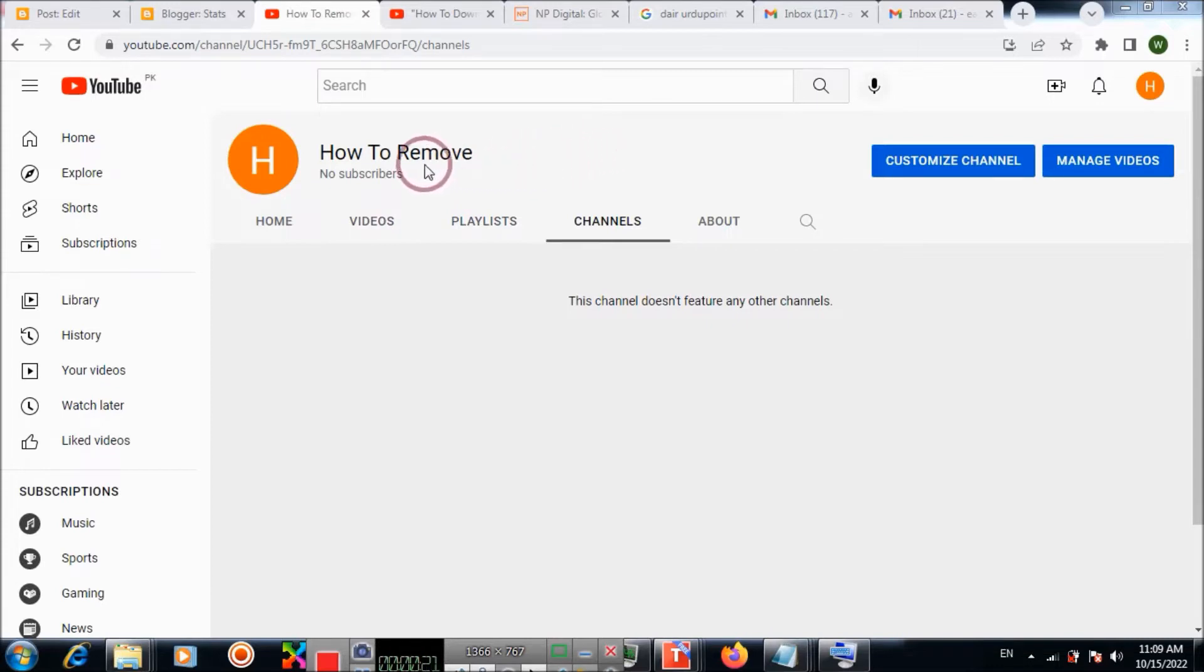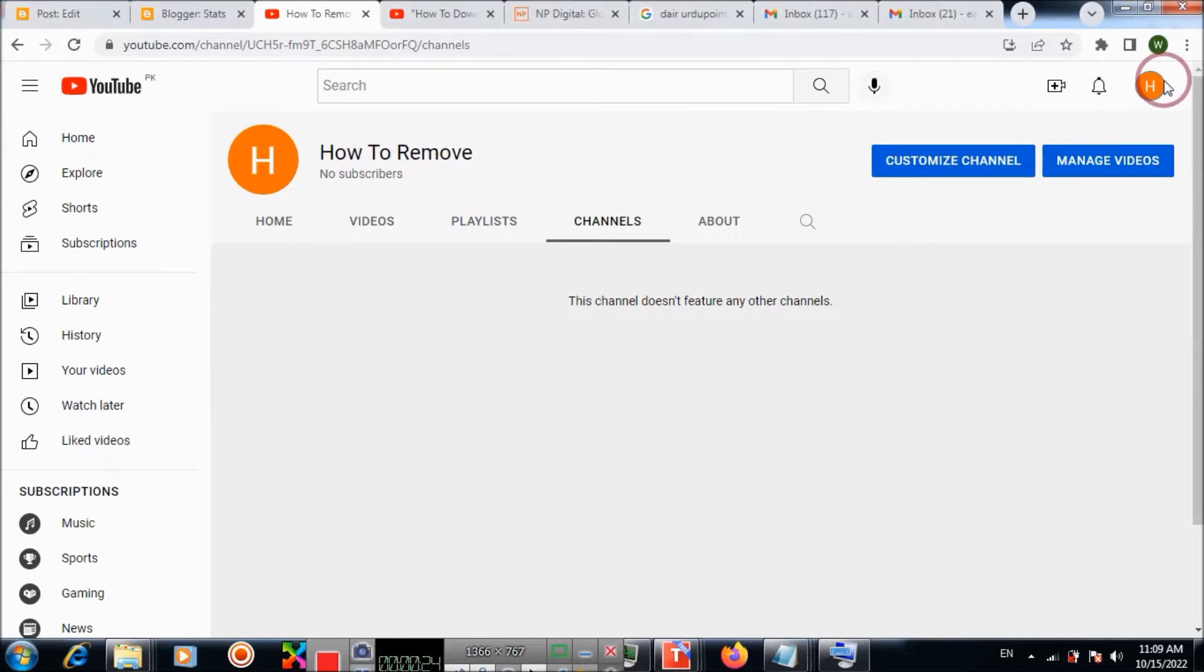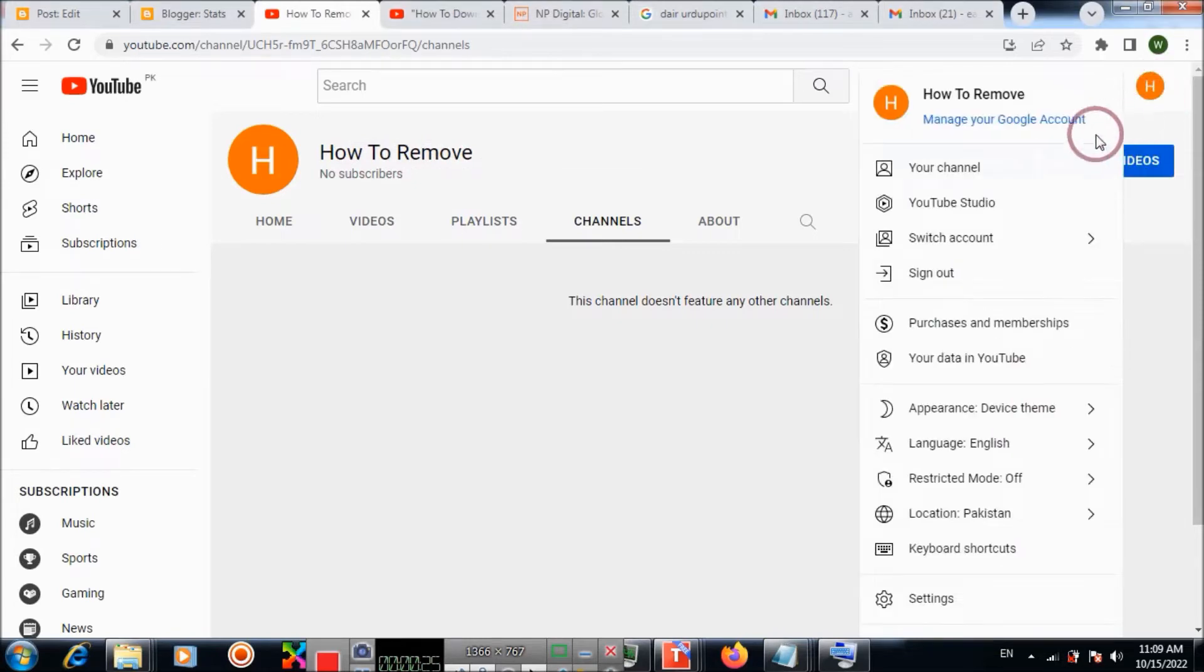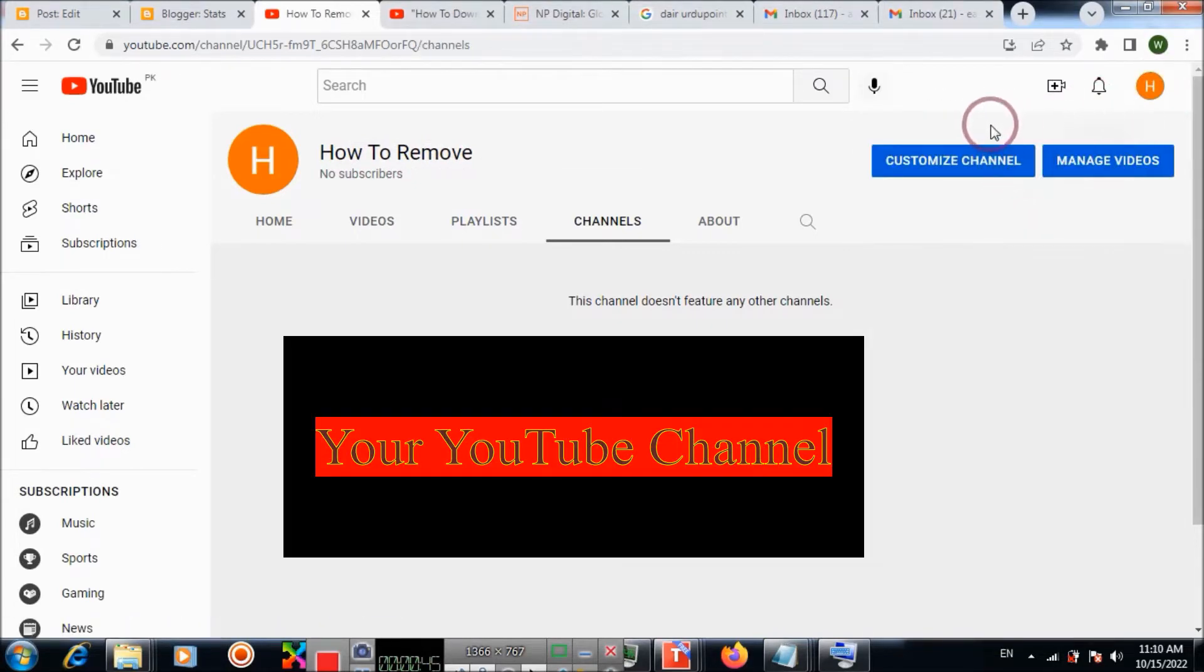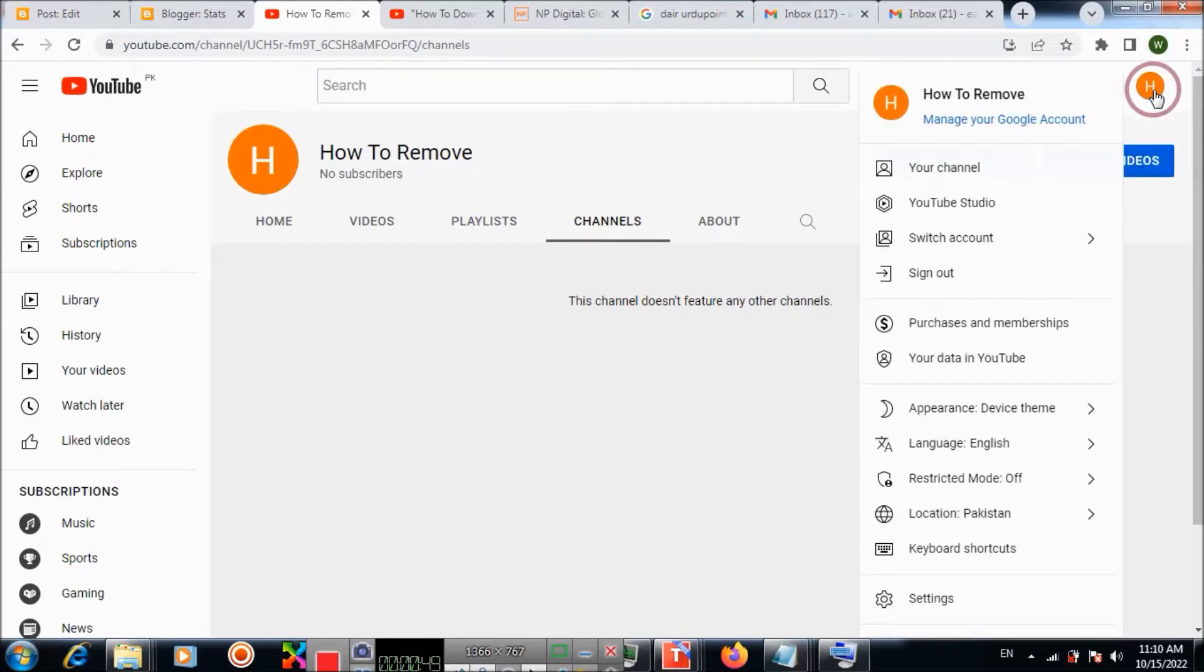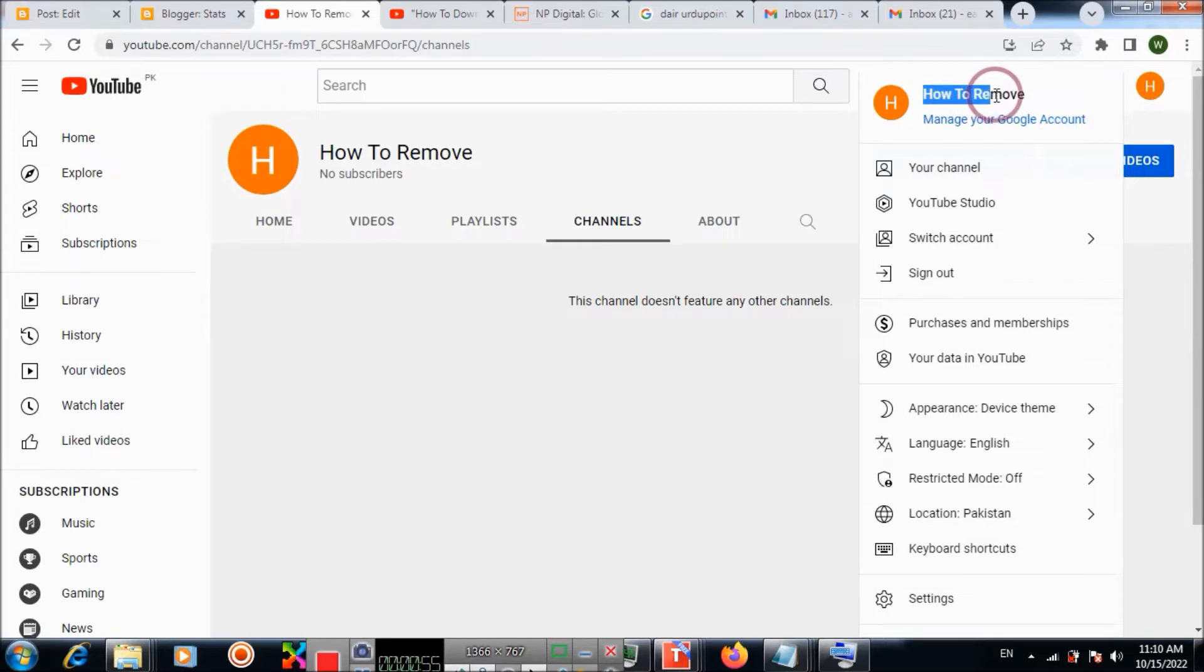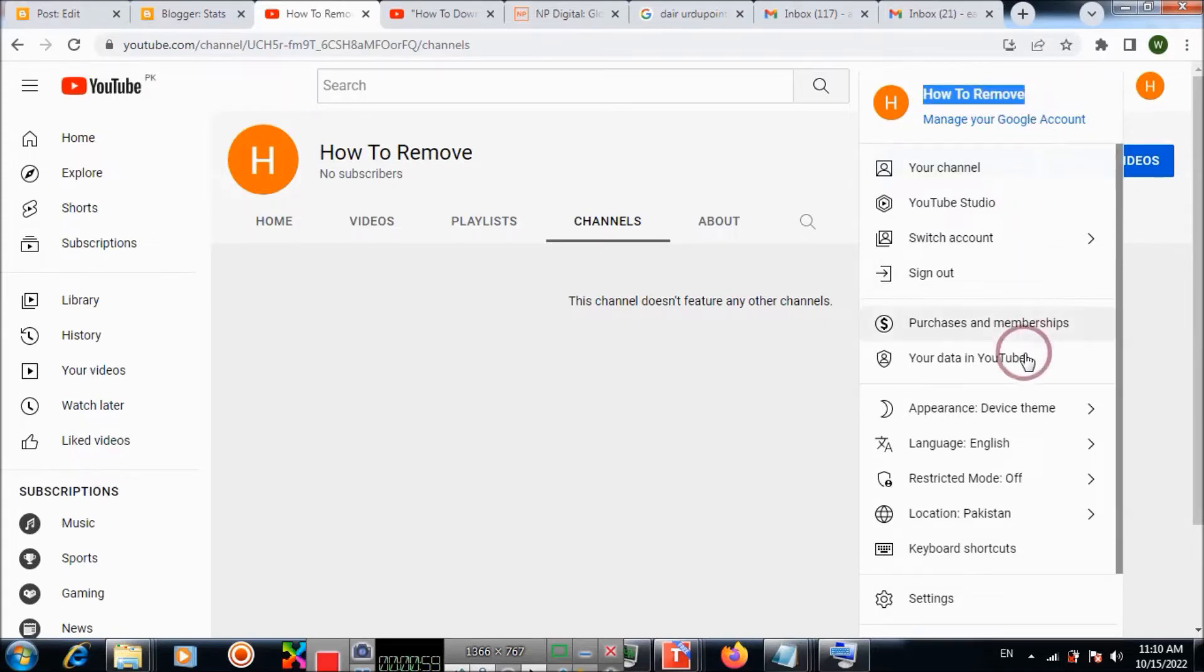First, you need to go to your channel. Then you click on the right top of your channel, which you want to move to another Google account. Go to settings.